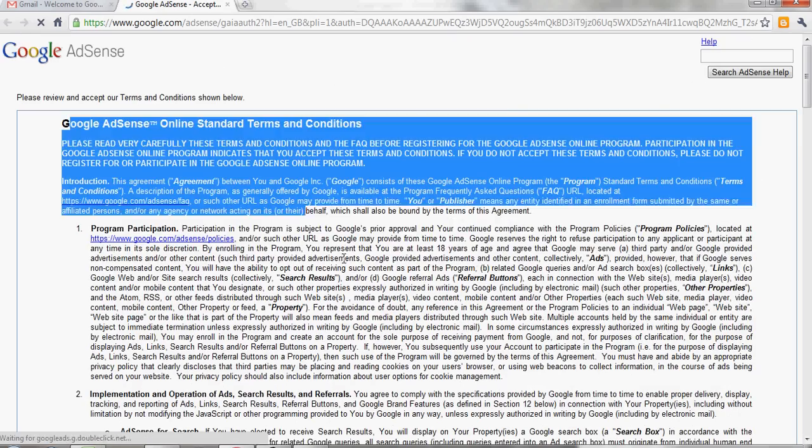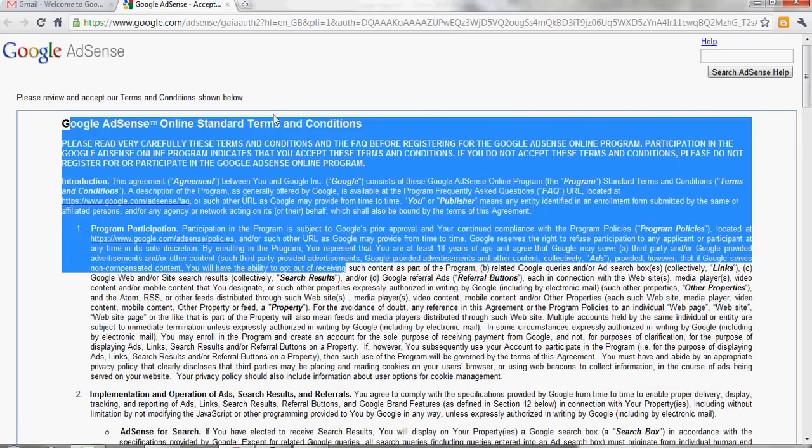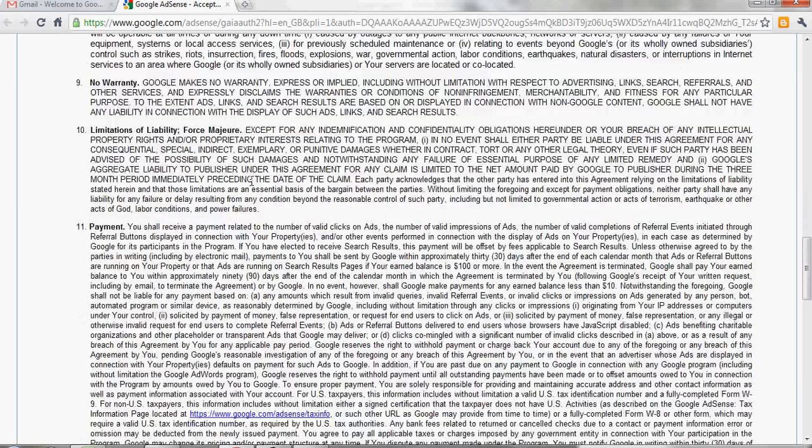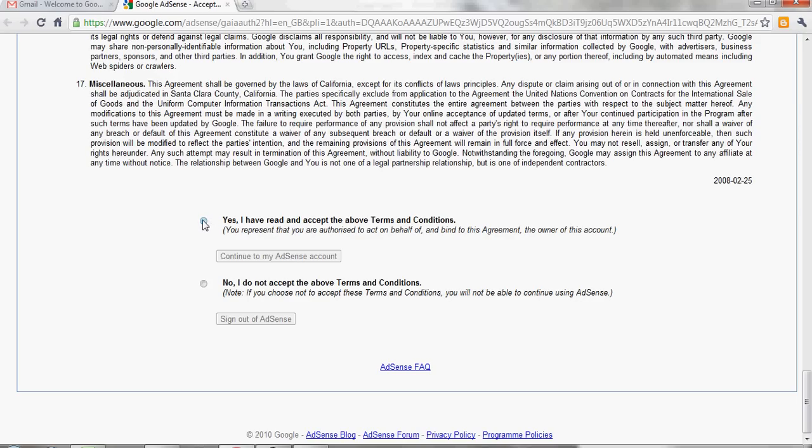Google AdSense terms and conditions you accept. Yes, I have read and accept the above terms and conditions.